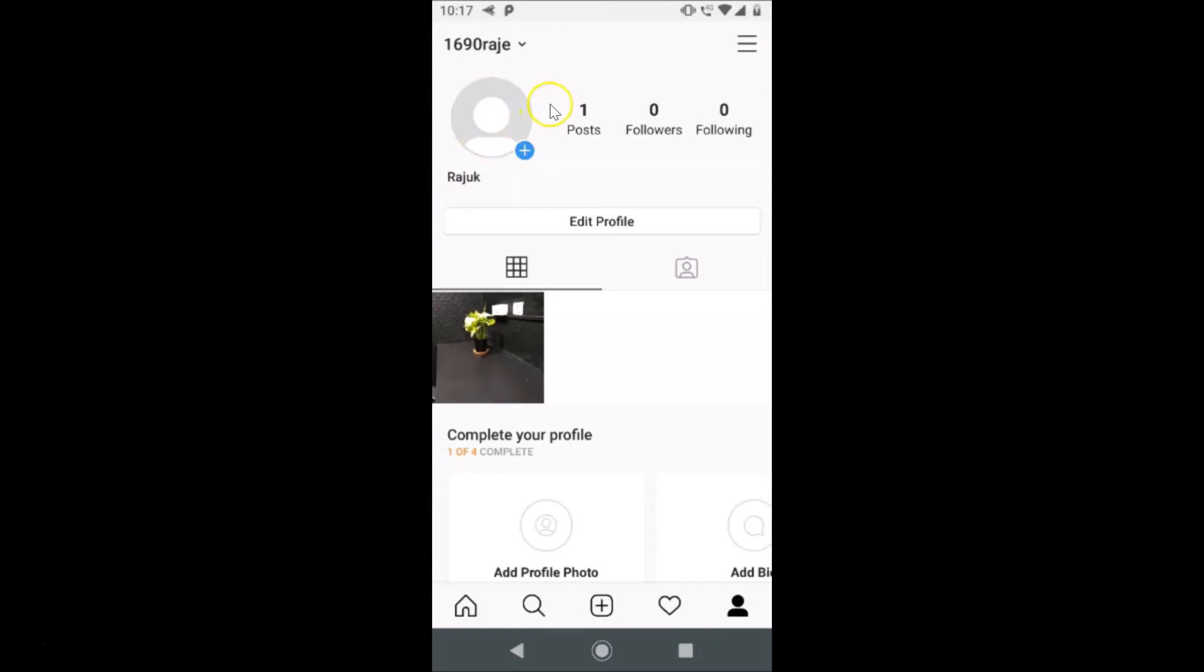So in this way you can easily remove your profile picture in the Instagram app on Android.